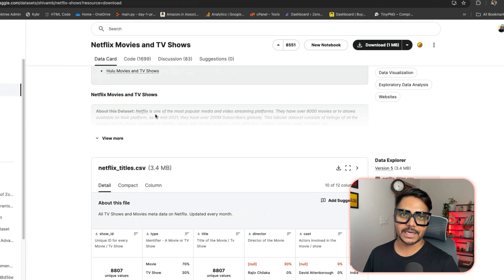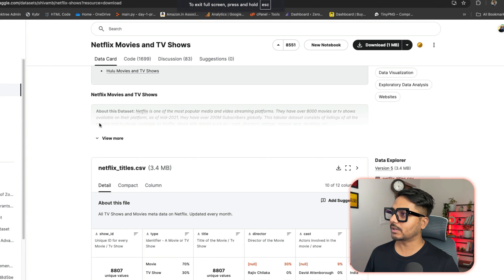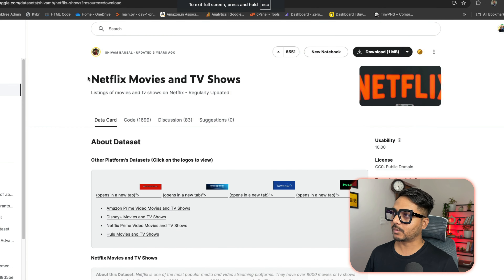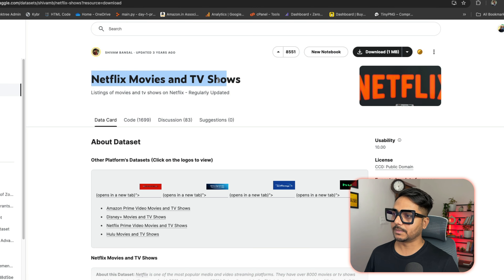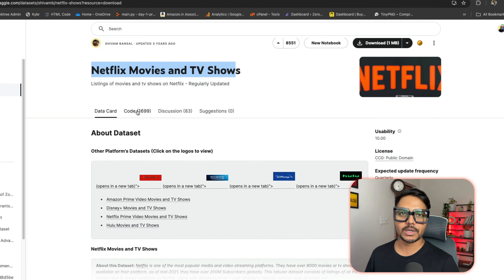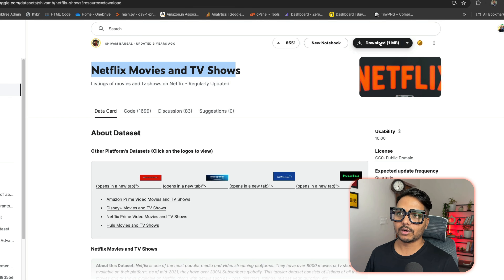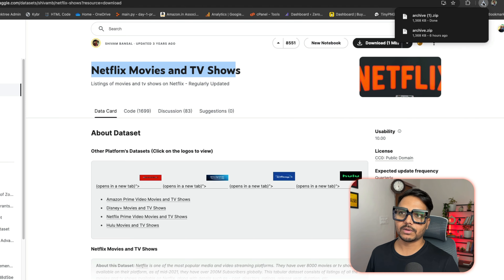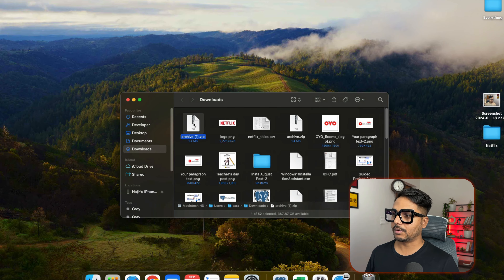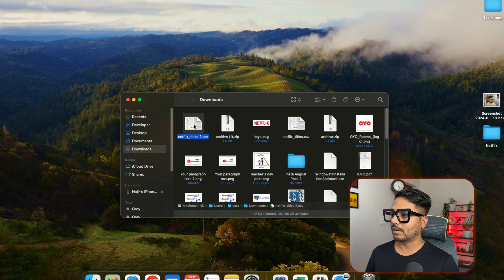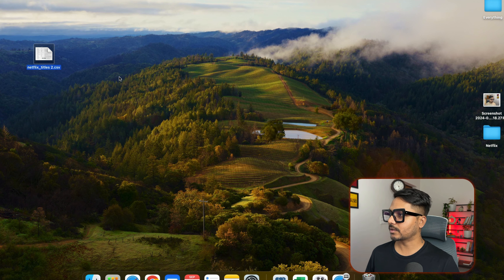Let's go to Kaggle.com and download this dataset. The dataset name is Netflix movies and TV shows — I'll add this link in the video description as well. Click on the download button and the dataset will start downloading. It's a zip file; just unzip it and copy the file to the desktop.